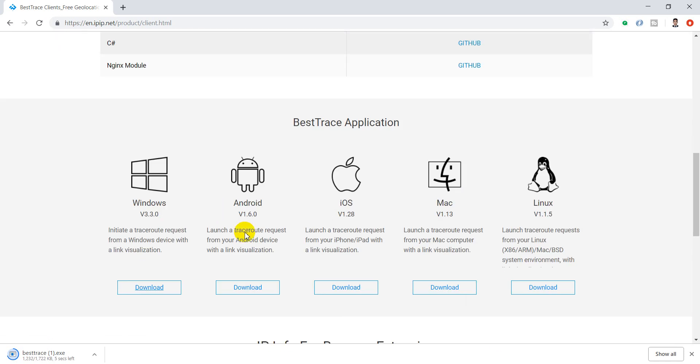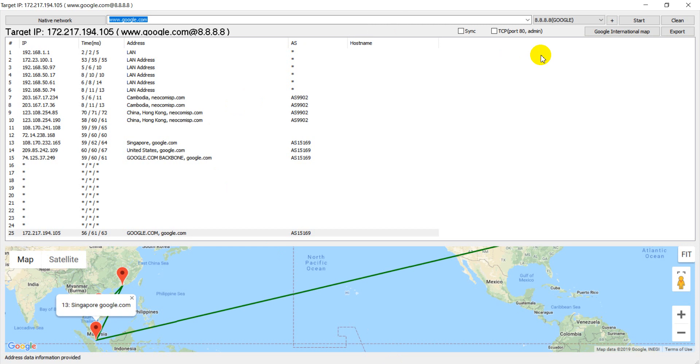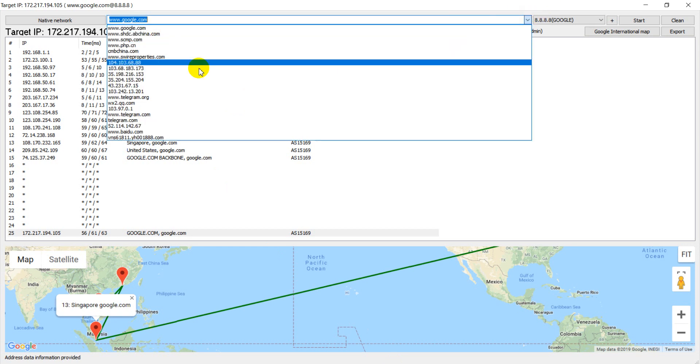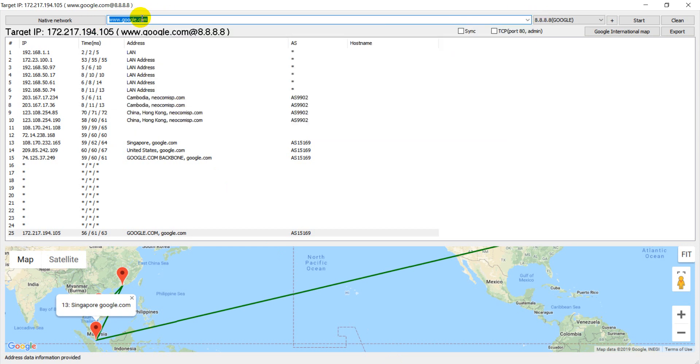After installation, you can see the interface like this. You can trace to any destination that you want.